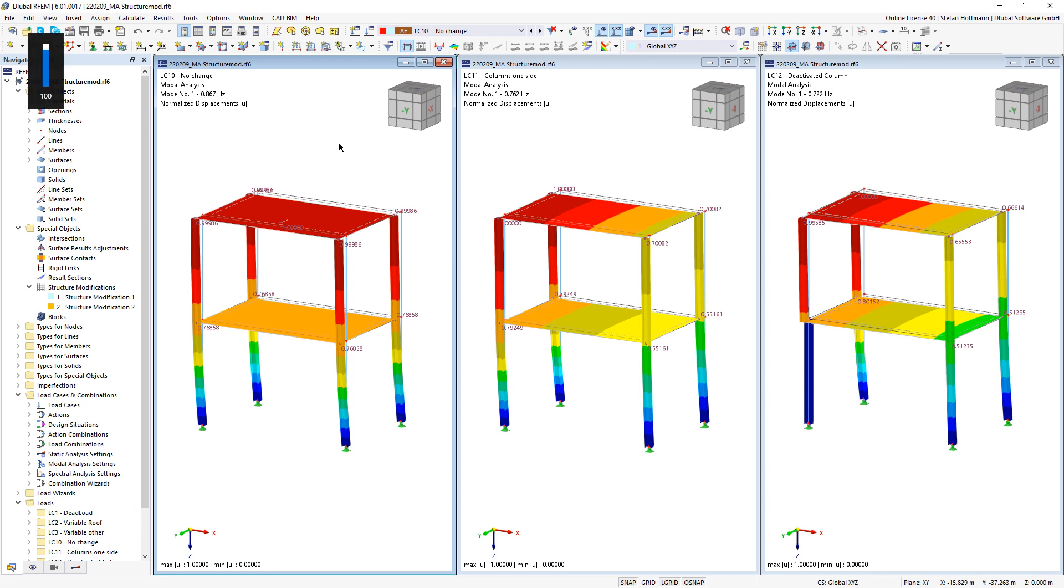In this video, I would like to show you how you can analyze a column weakening or a column failure in the model analysis in RFM6.